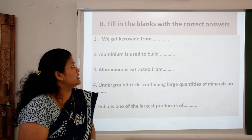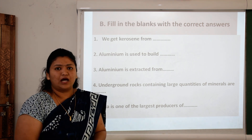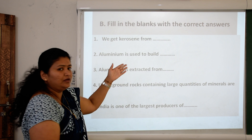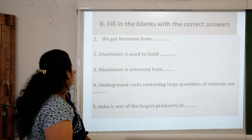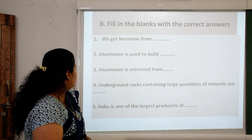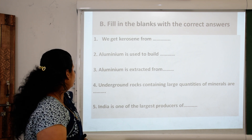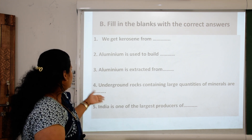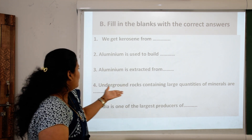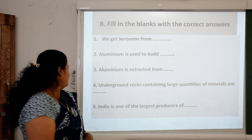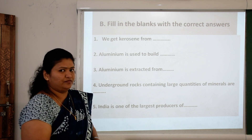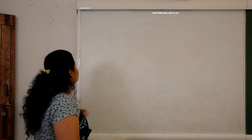Next, fill in the blanks with the correct answer: First, we get kerosene from (blank). Second, aluminium is used to build (blank). Third, aluminium is extracted from (blank). Fourth, underground rocks containing large quantities of minerals are (blank). And fifth, India is one of the largest producers of (blank).